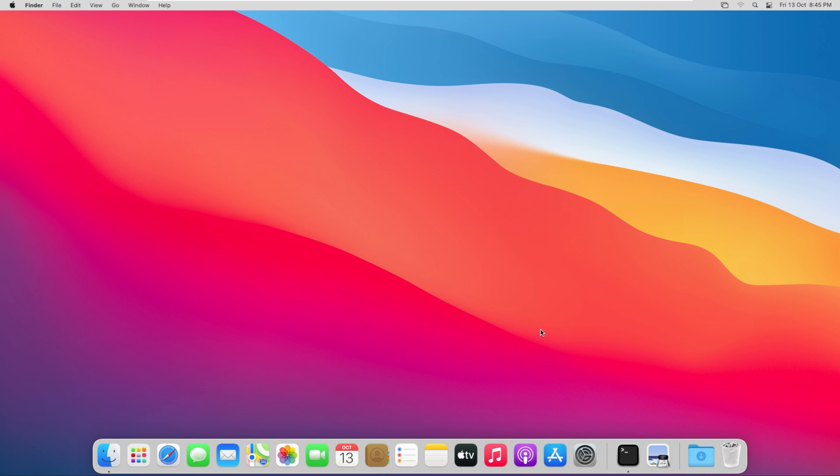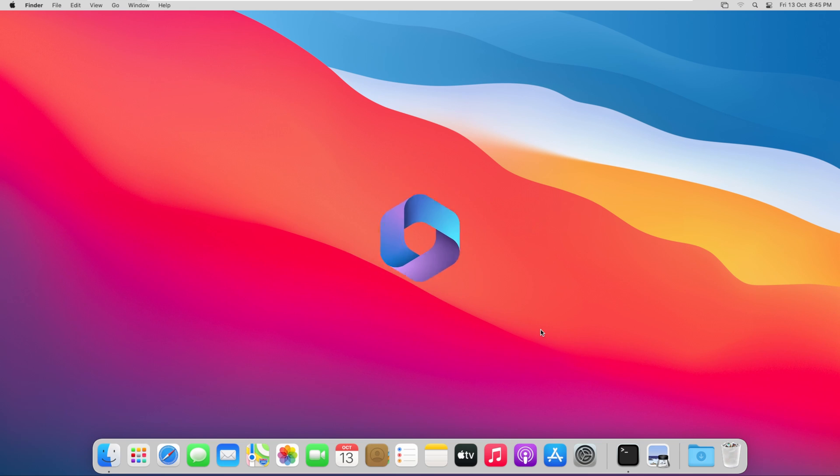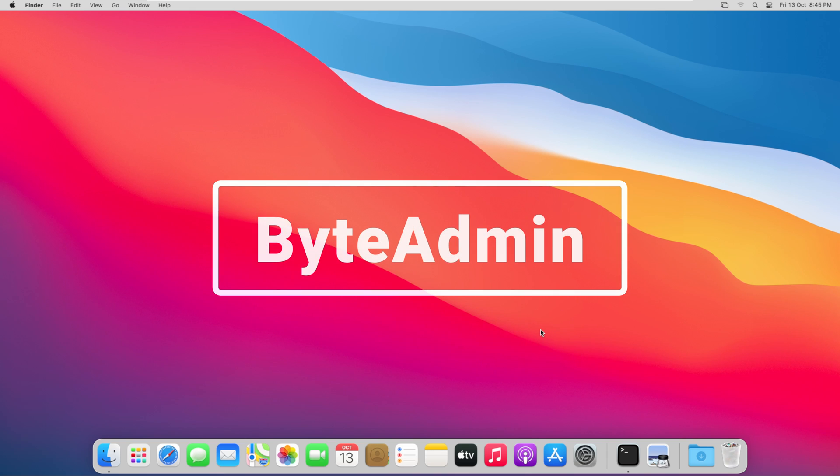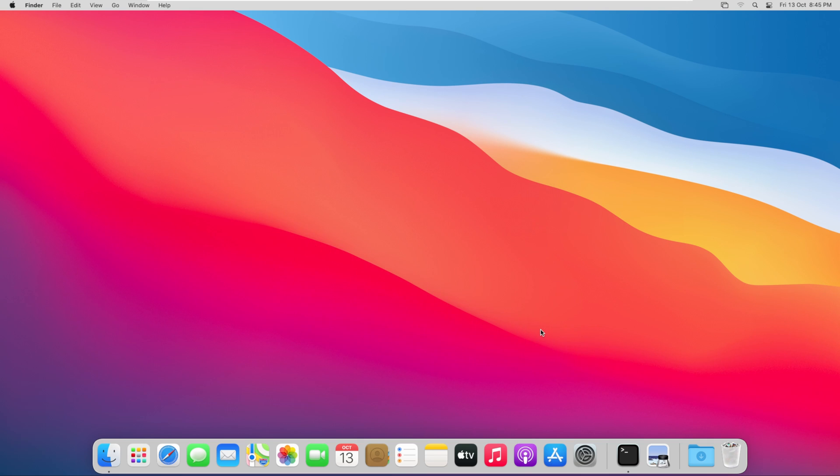Now we have successfully uninstalled Microsoft 365 from our Mac operating system. If you found the video useful, don't forget to give a like to it and do subscribe to this channel. Thank you for watching.